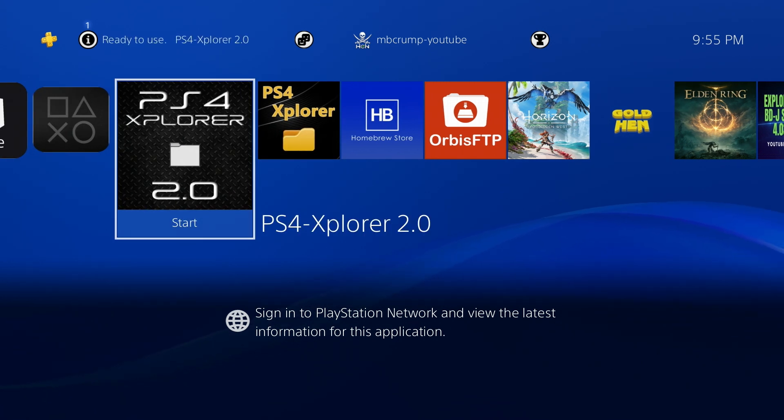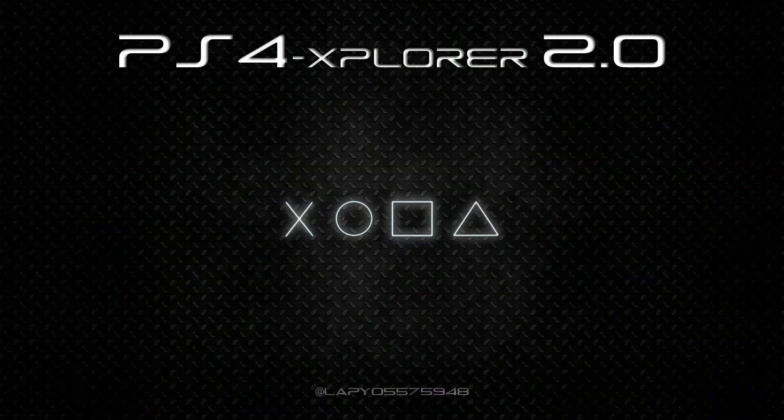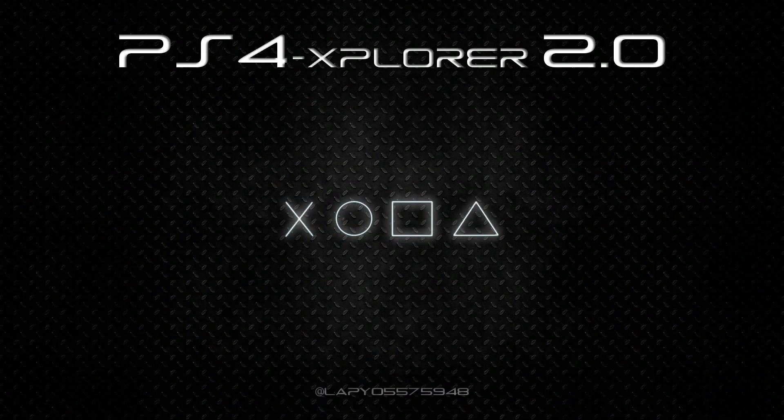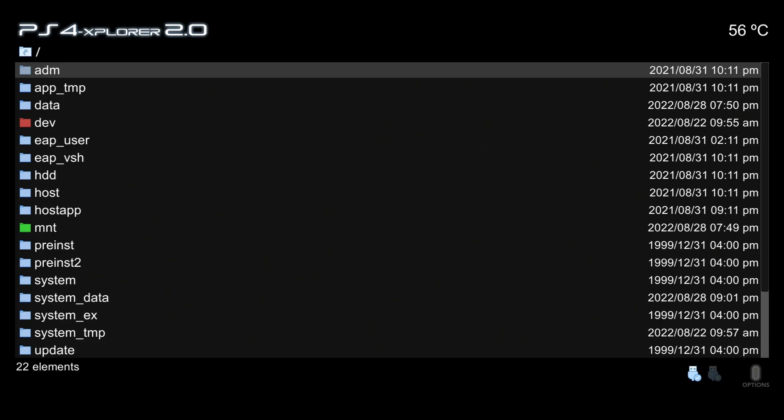Let's go ahead and run PS4 Explorer 2.0, and there is a flashy new splash screen. The first thing that you will see is that it detected the firmware I'm currently on is 9.00. Now it's asking if we want root access or sandboxed. We're going to pick root access.